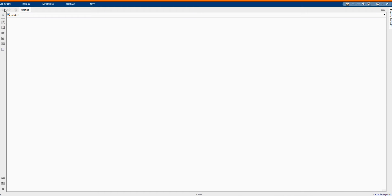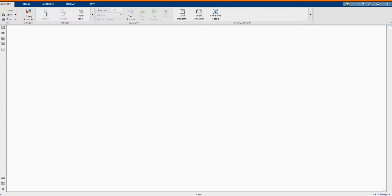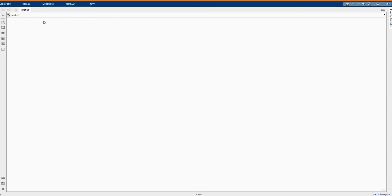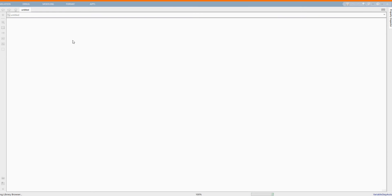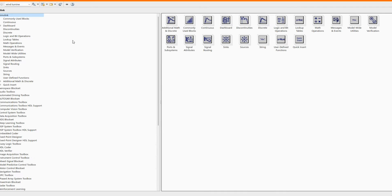Welcome to the PZ Engineering Channel, Passion2Excel. In this video, we are going to show how to simulate a charging control for a battery based on the pulse generator in MATLAB Simulink software.